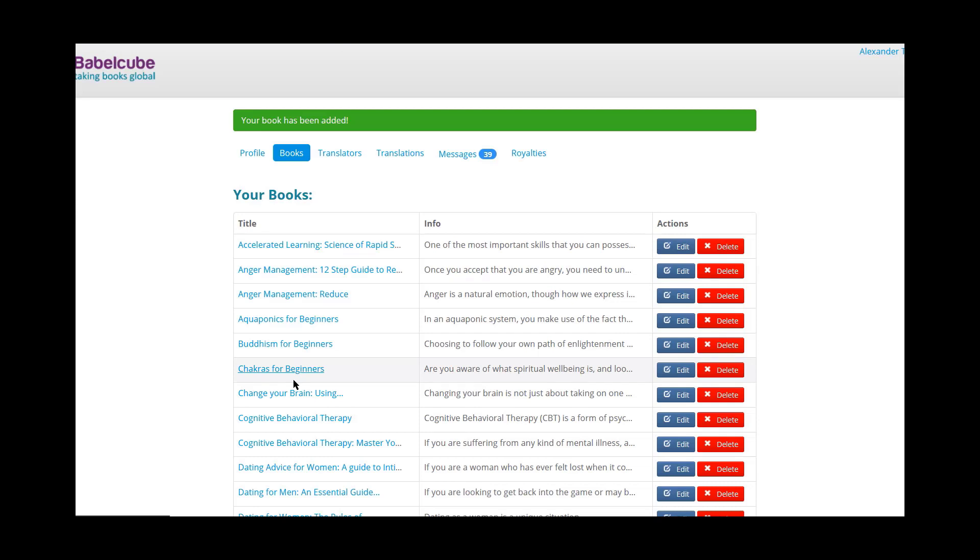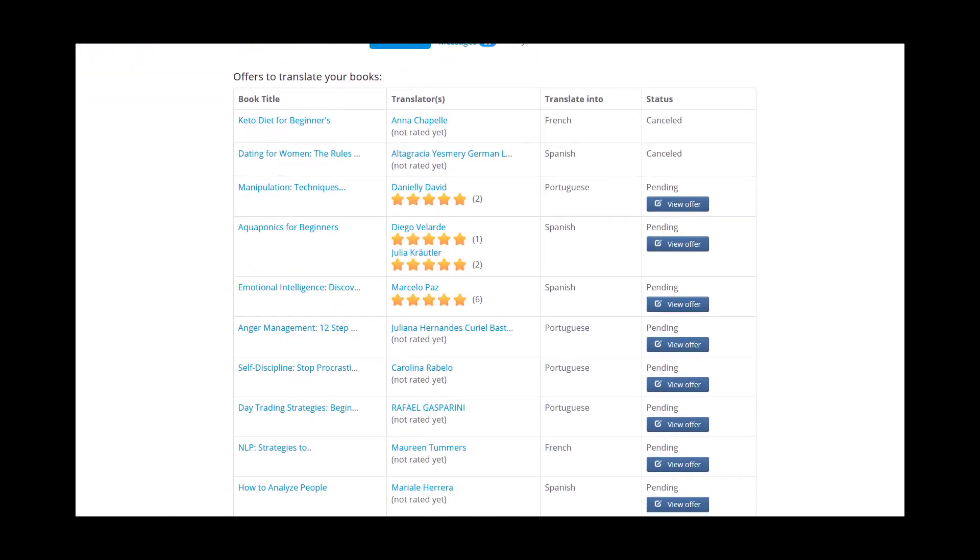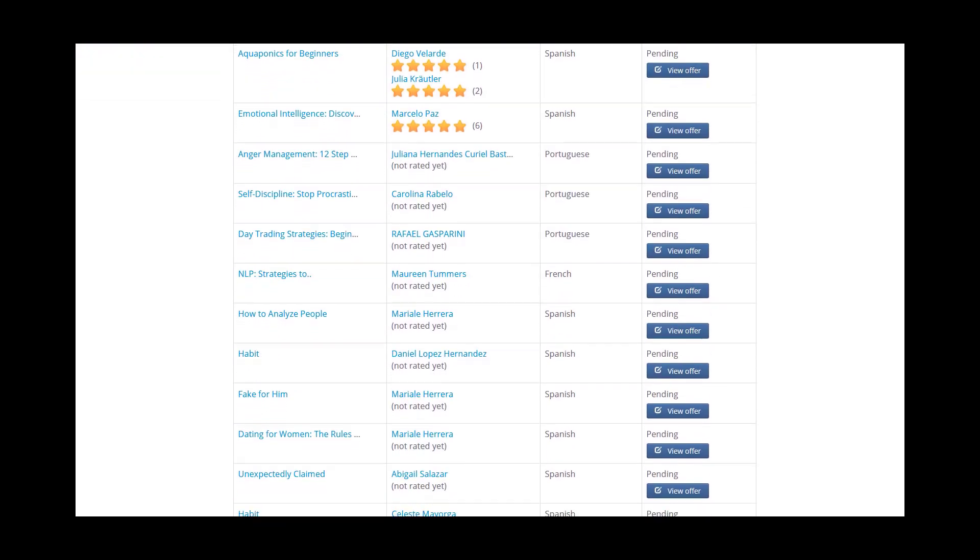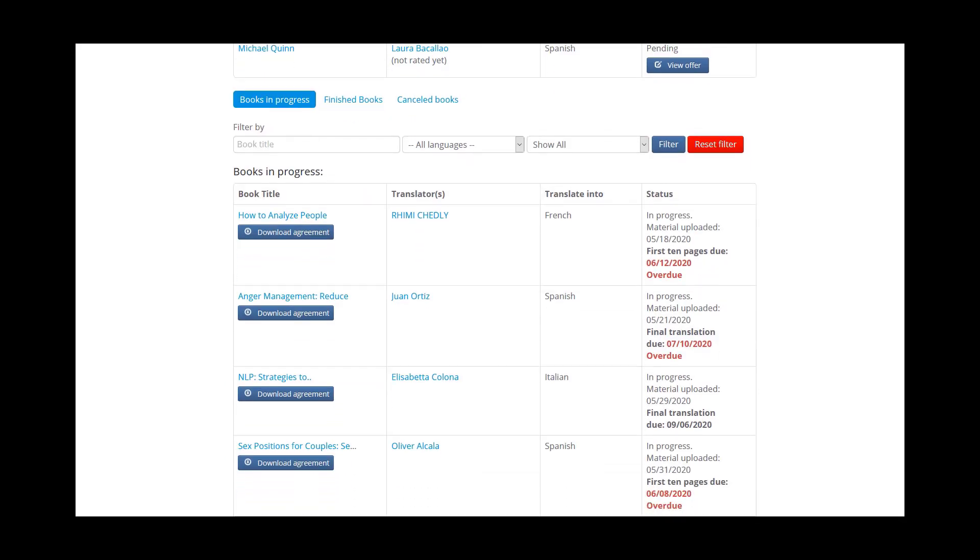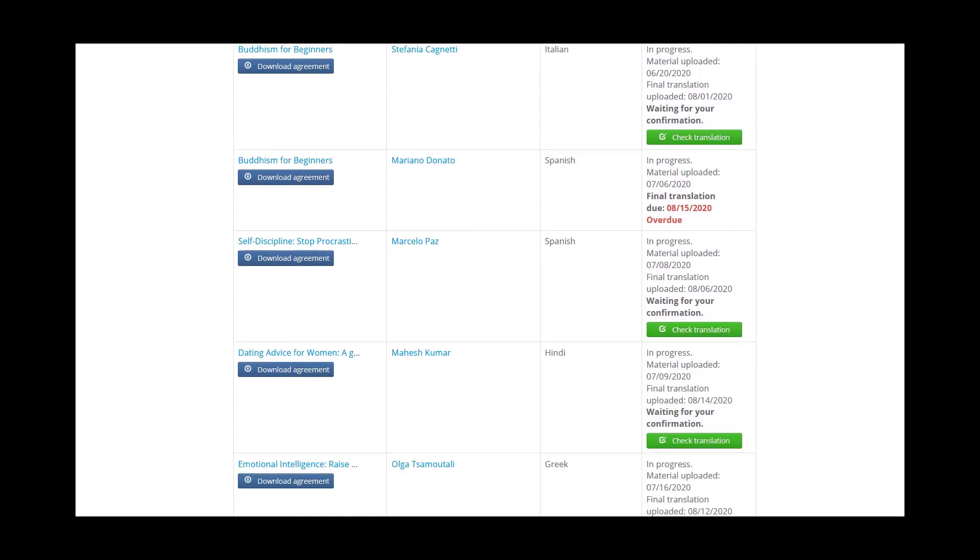And then that's it. So at this point, that book is now open to translations. People can go ahead and offer their translation. Like you can see, we have 39 messages on this account. Those are all translations. When I open this up, you can see that we have a whole lot being offered, some in progress.